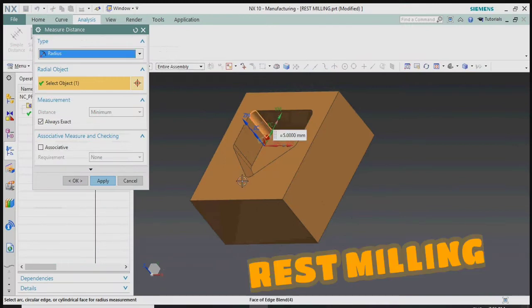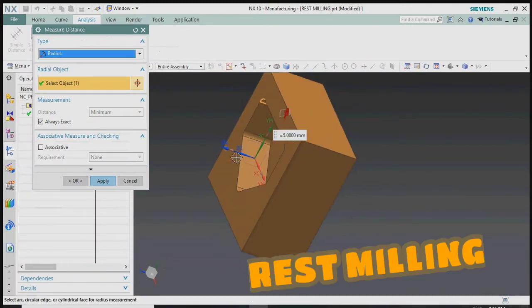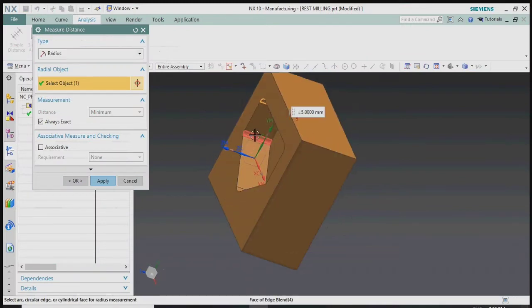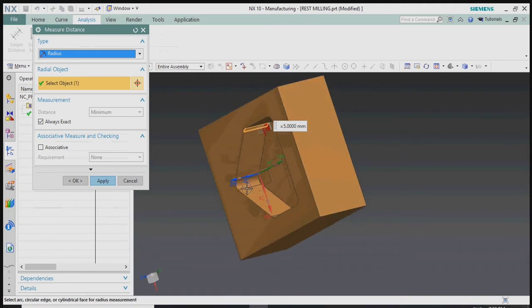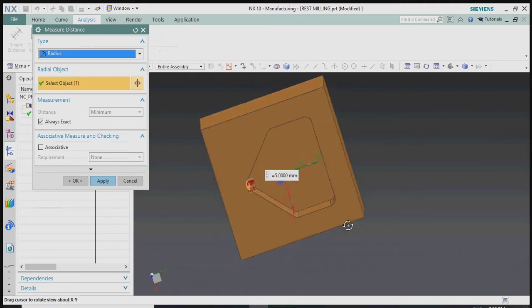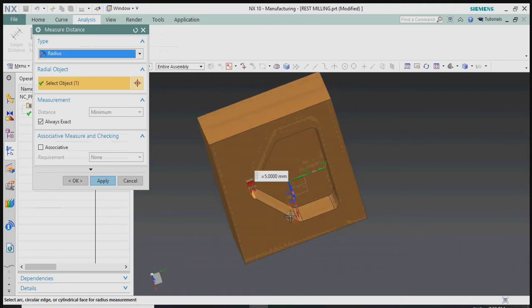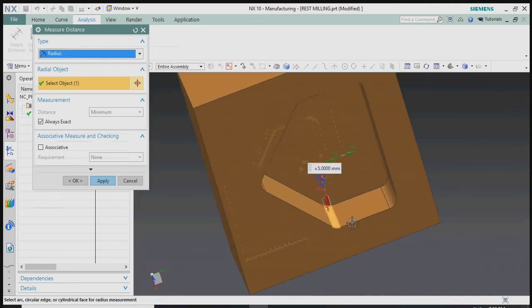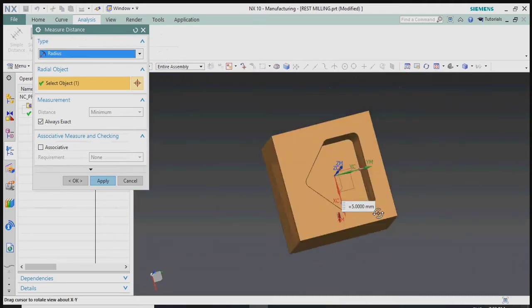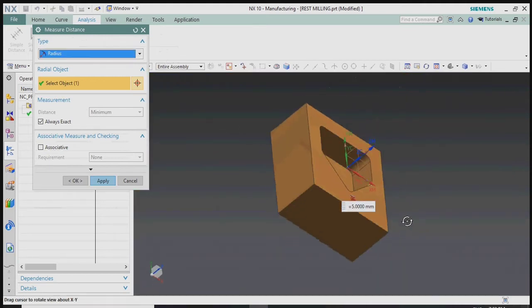Hello everyone, today we are going to see how to use the rest milling option in NX CAM. Here we have a model with a minimum corner radius of R5.